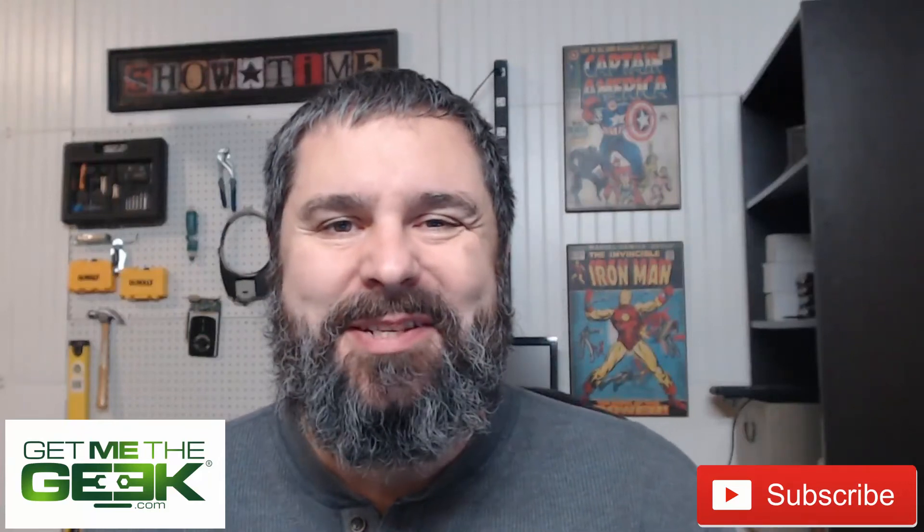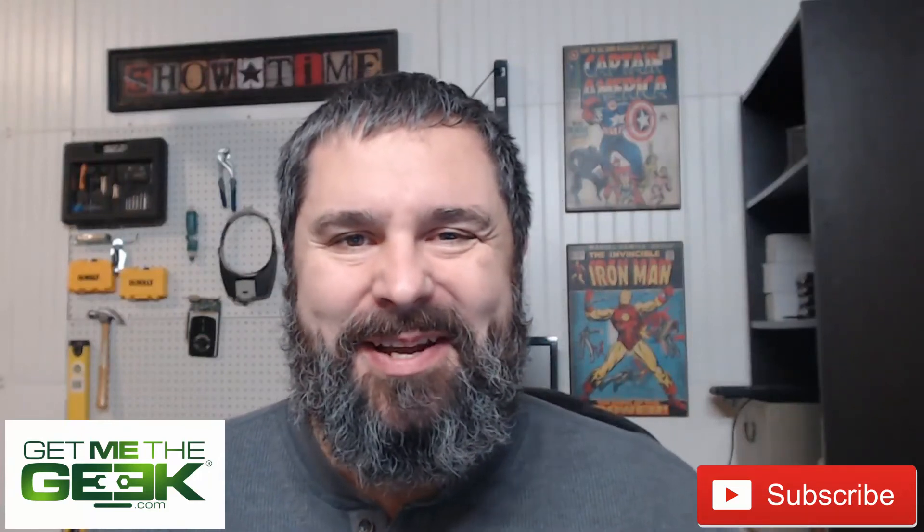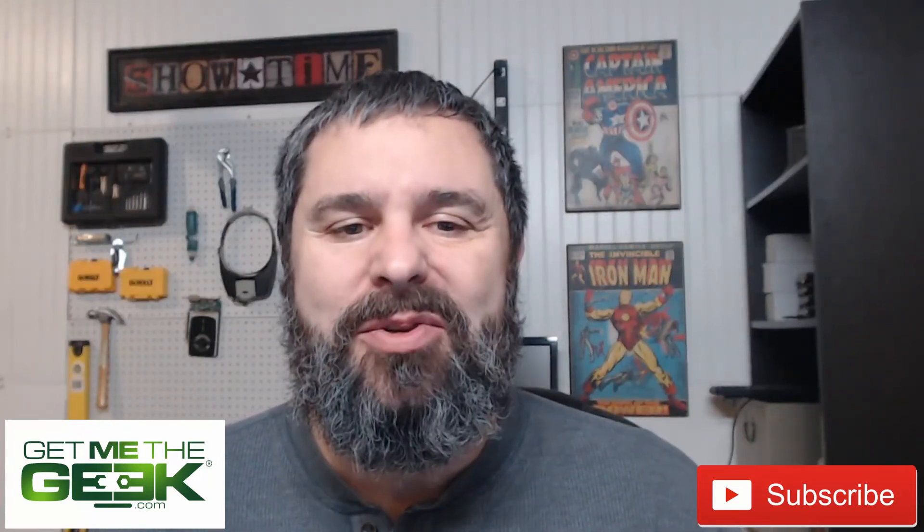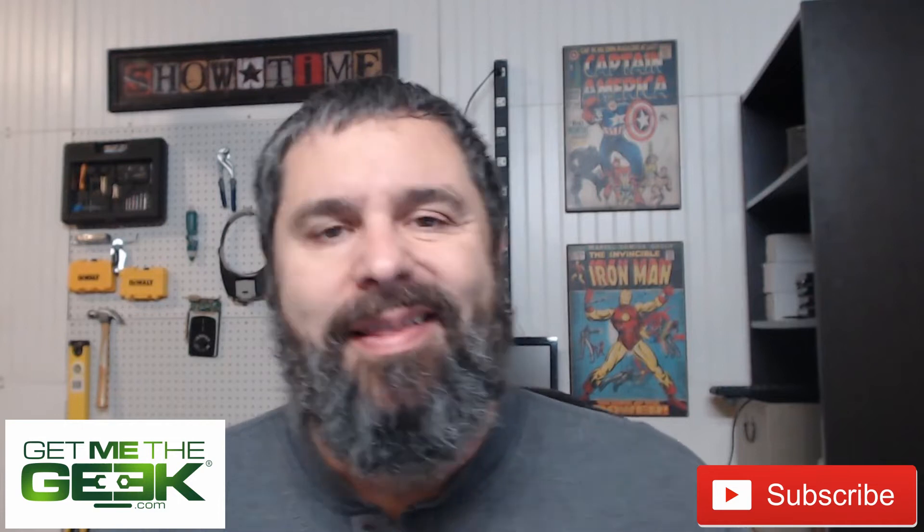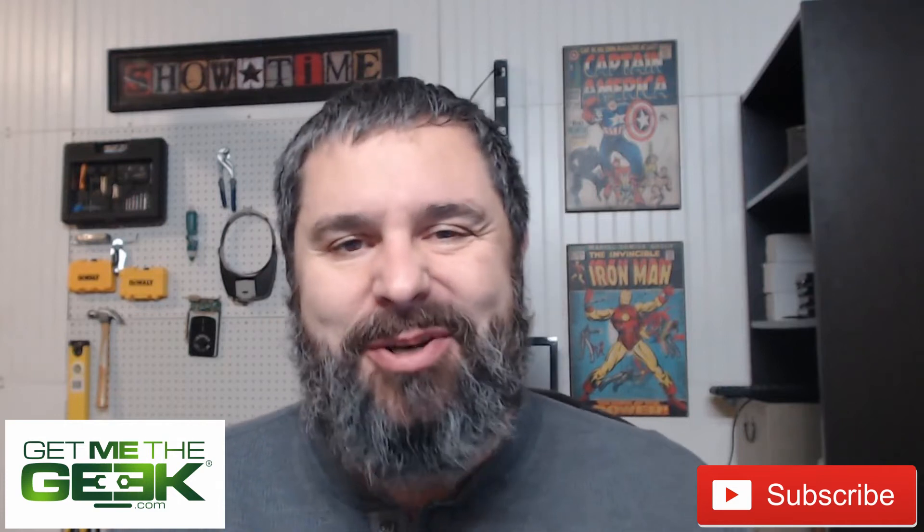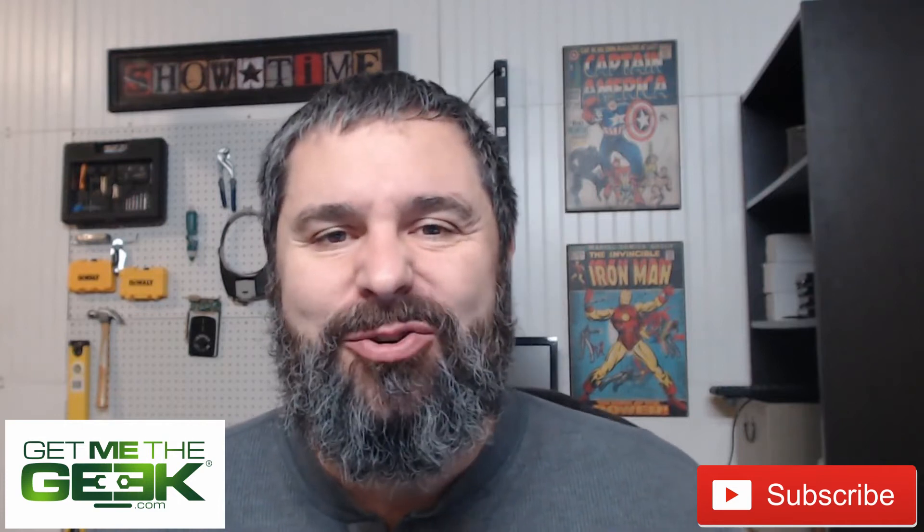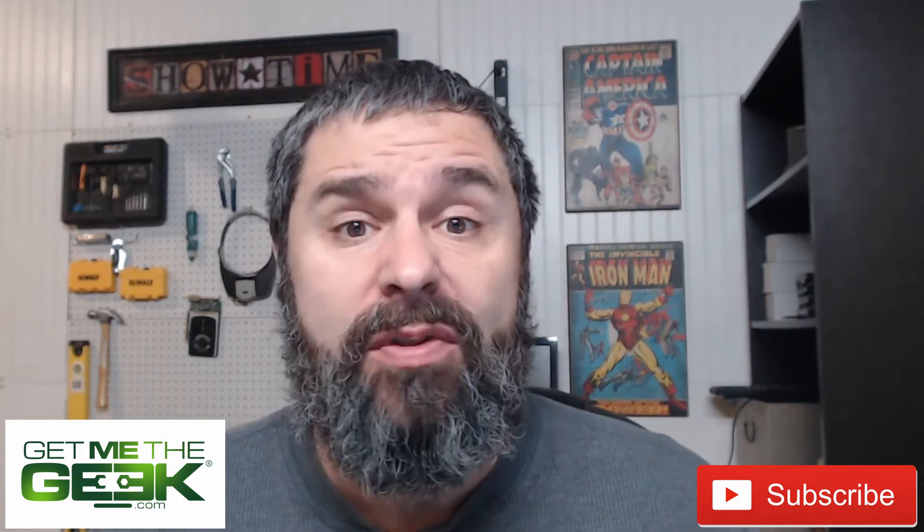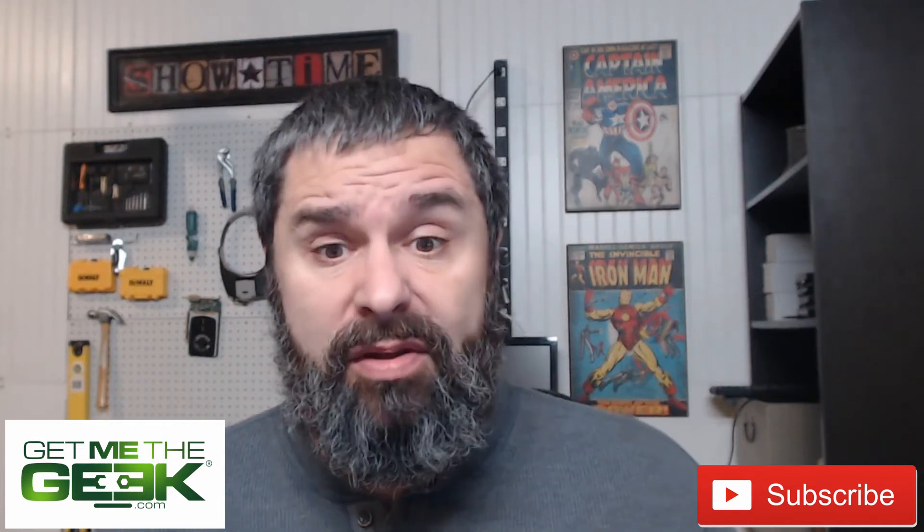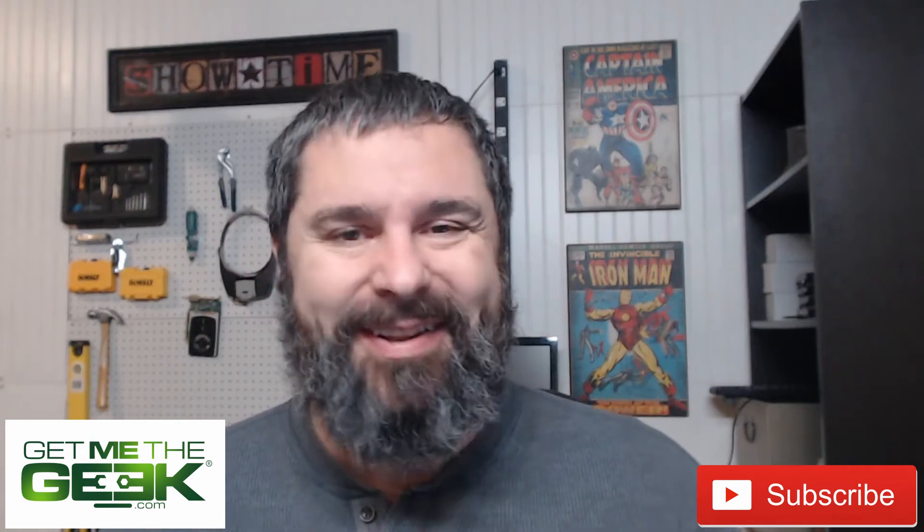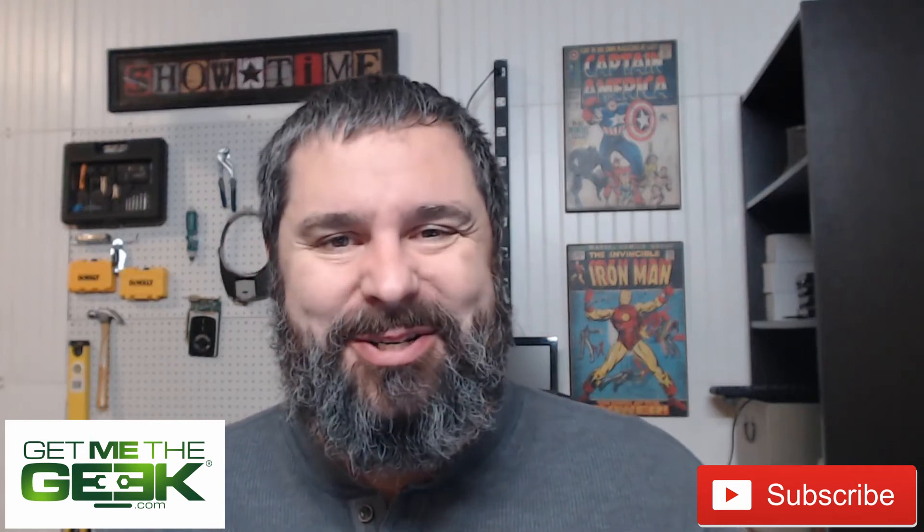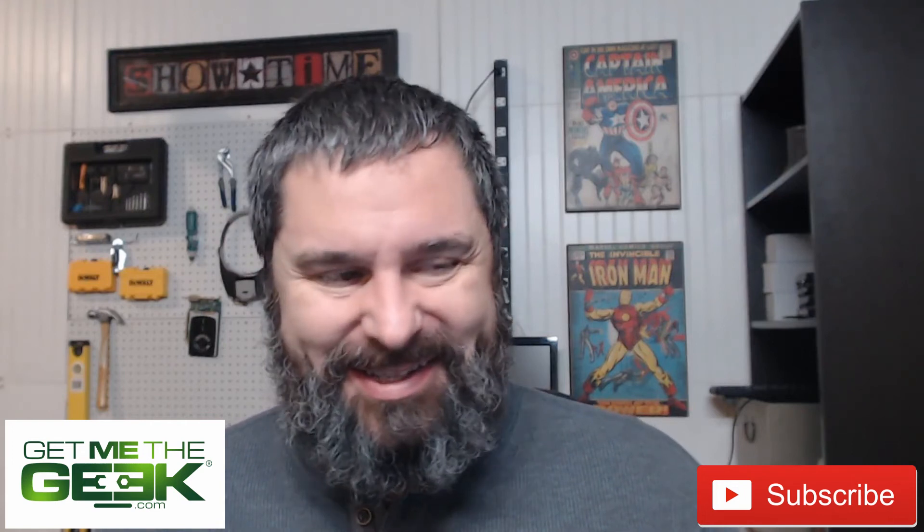Hello, I'm Kevin Stevenson with GetMeTheGeek.com and welcome to another Fun with FreeNAS. In this episode, I'm going to show you how to make virtual machines with FreeNAS. Did you know that FreeNAS can even do virtual machines? We're going to show you how. Let's get started.